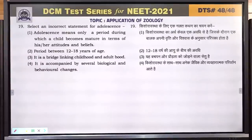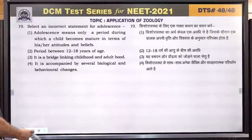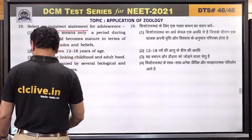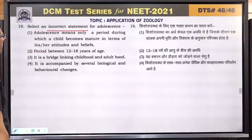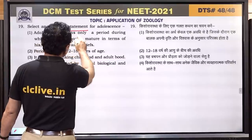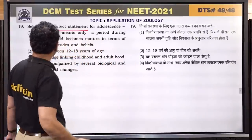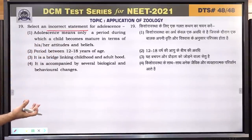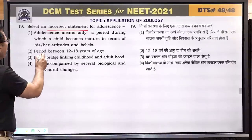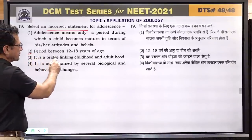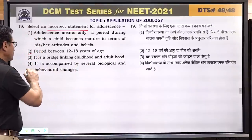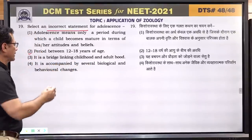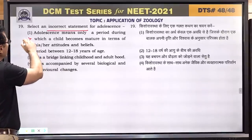Question number 19: select the wrong statement. Adolescence means only a period during which a child becomes mature in terms of his or her attitudes and beliefs — this statement is wrong because adolescence involves many changes, not only attitudinal maturity. It is a bridge linking childhood and adulthood — correct. It is accompanied by several biological and behavioral changes — correct. Answer is 1.